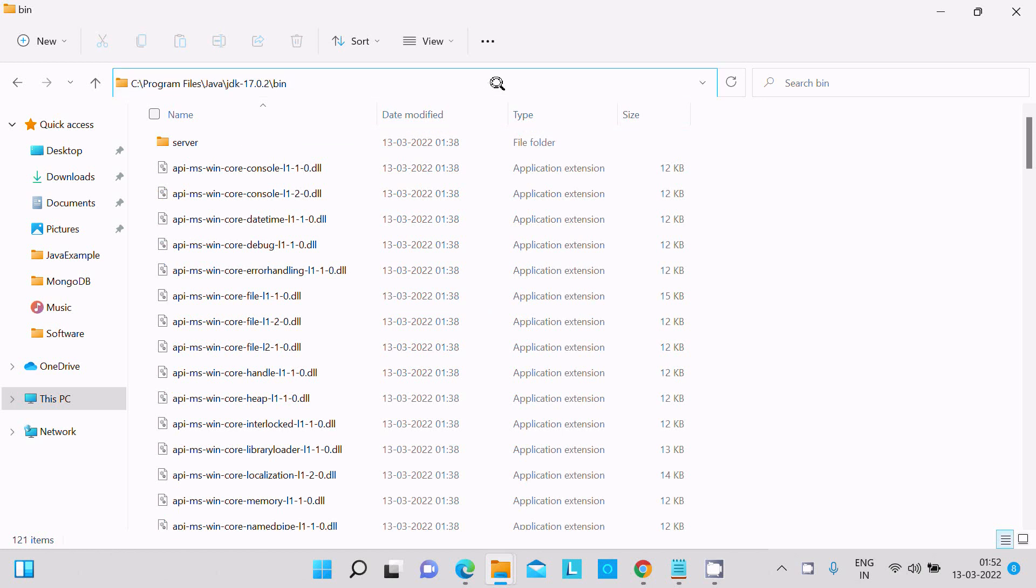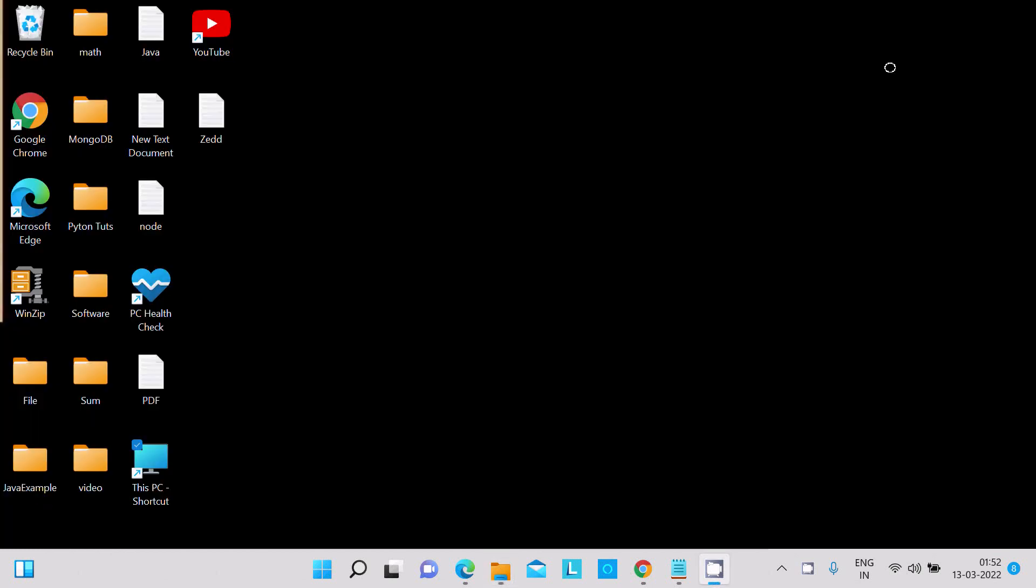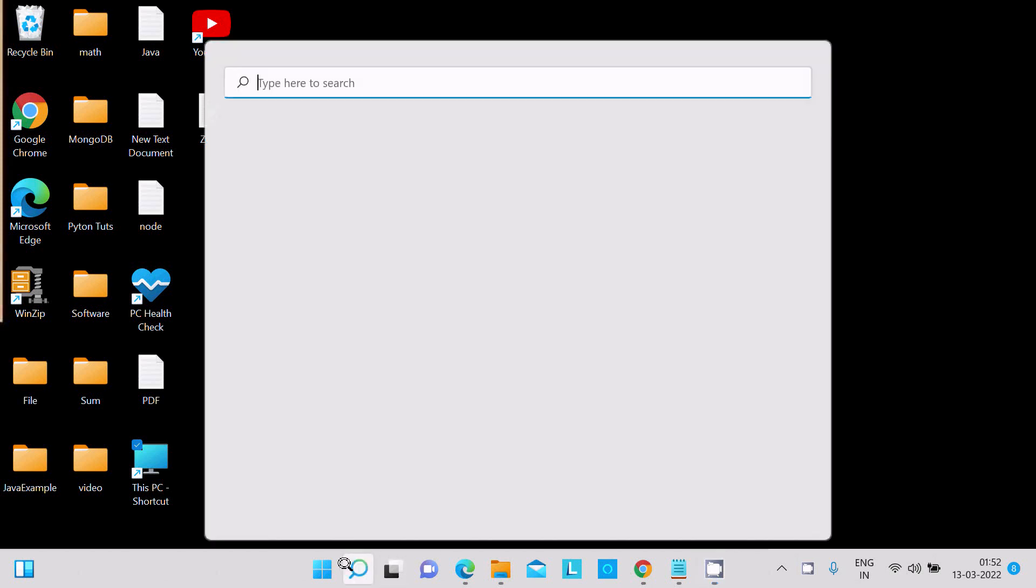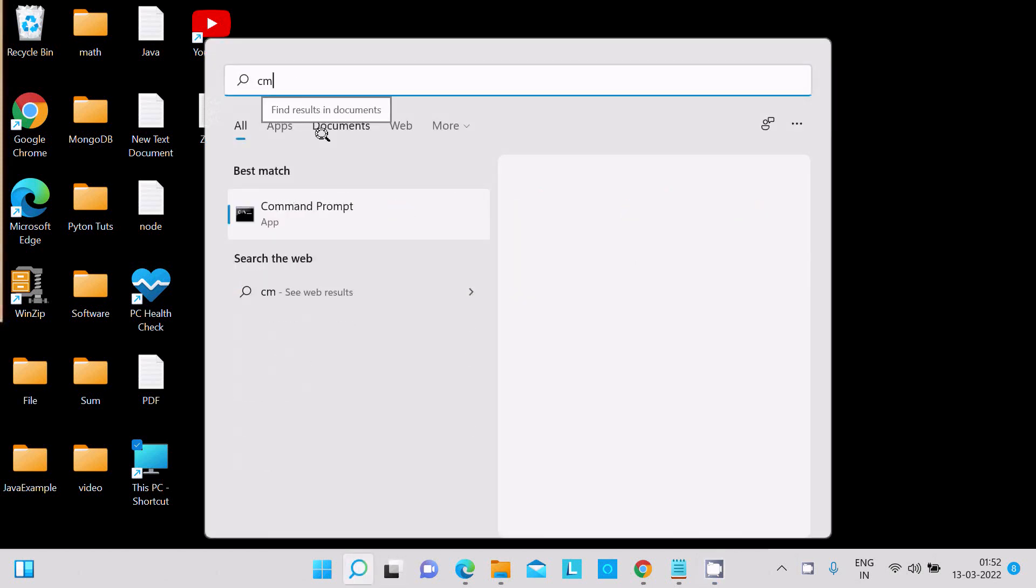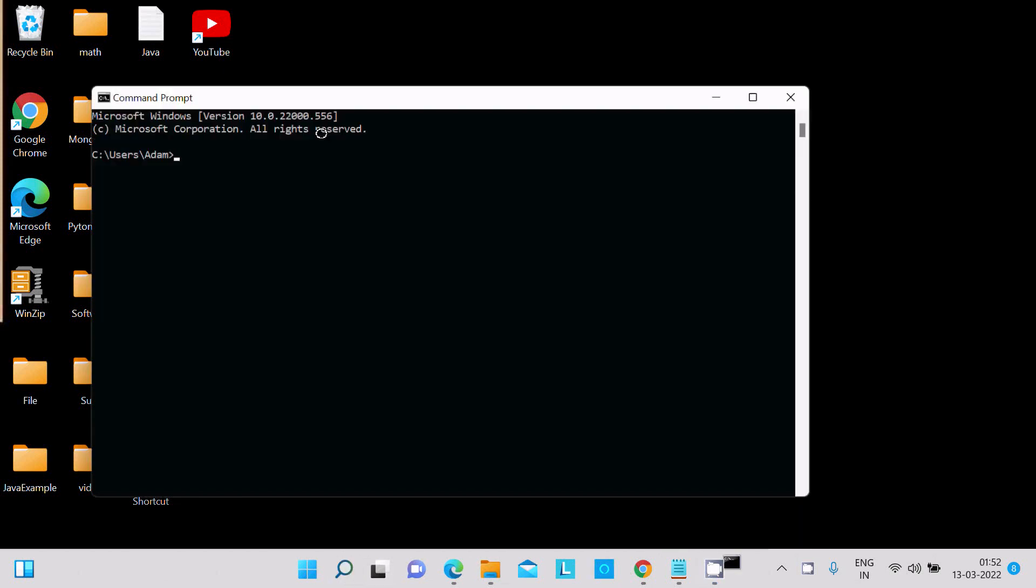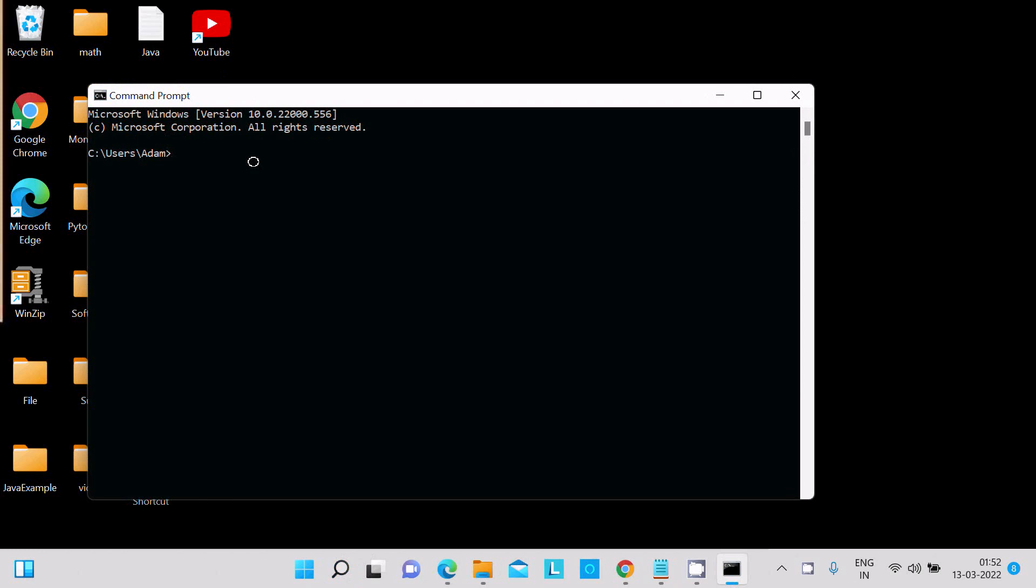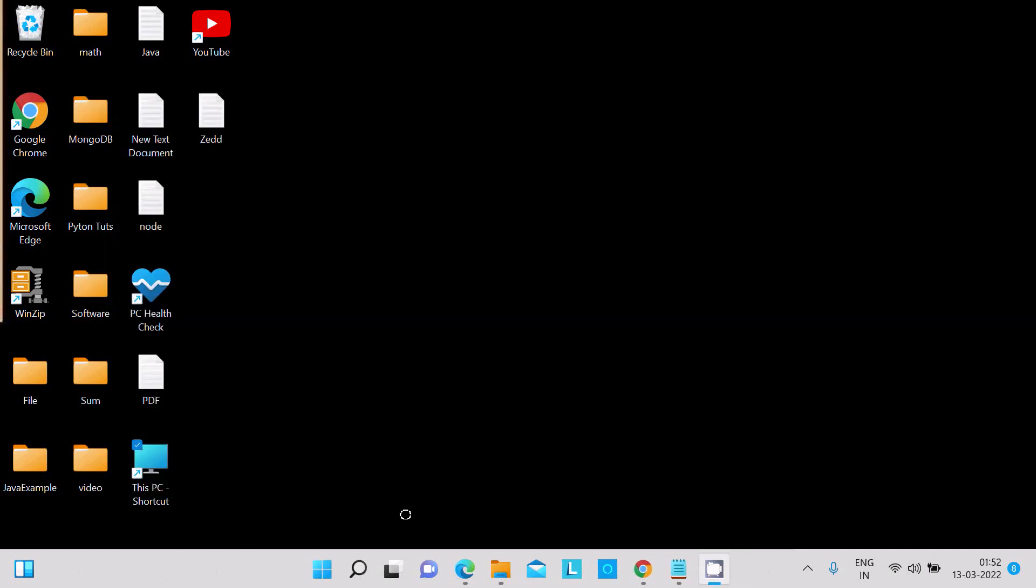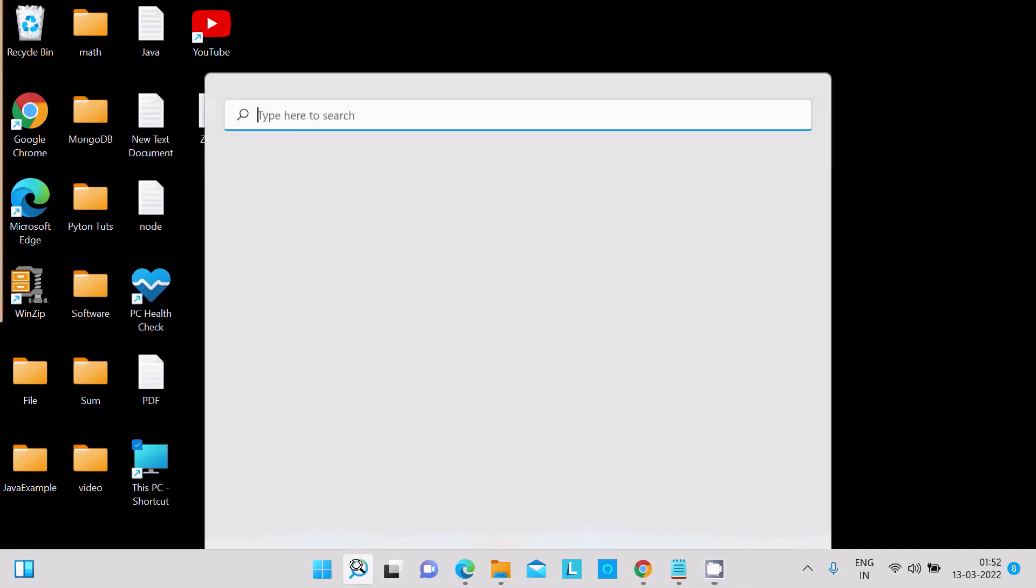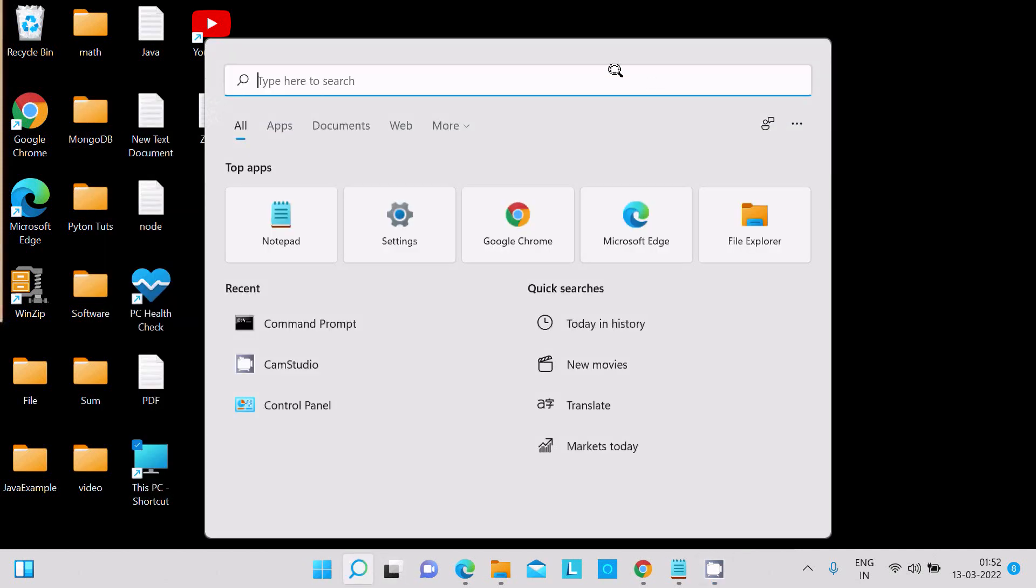After copying this location, let's search for command prompt. If I write here 'java', you can see 'java is not recognized as an internal or external command'. We need to set the path. For this, let's open Control Panel.